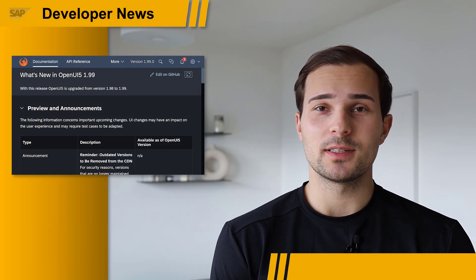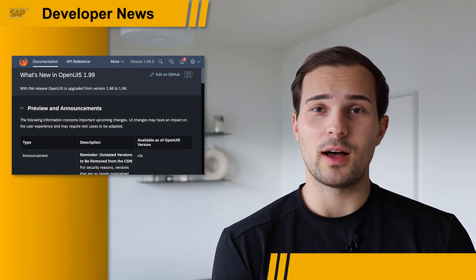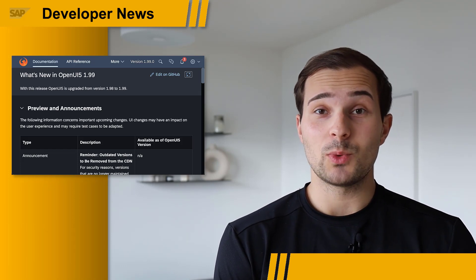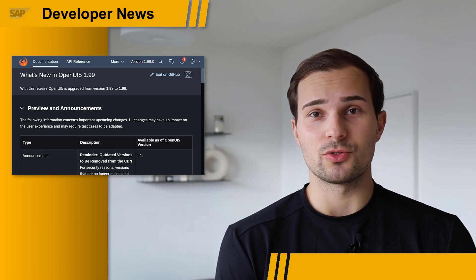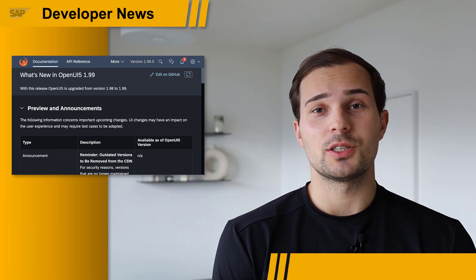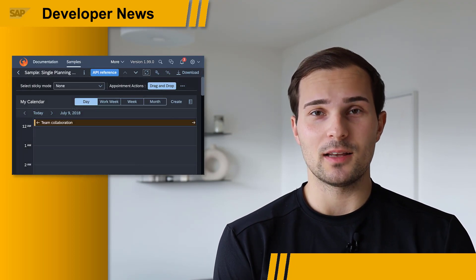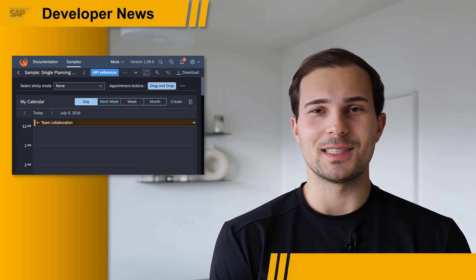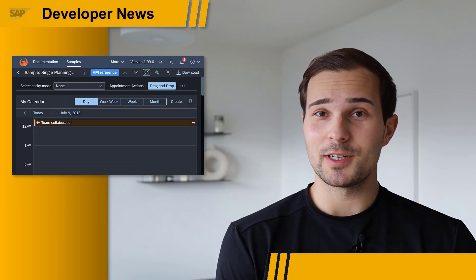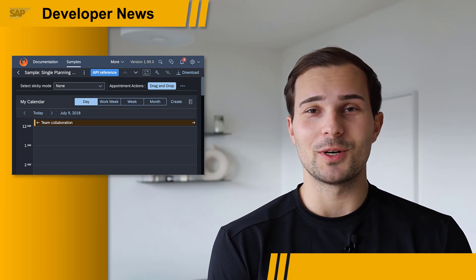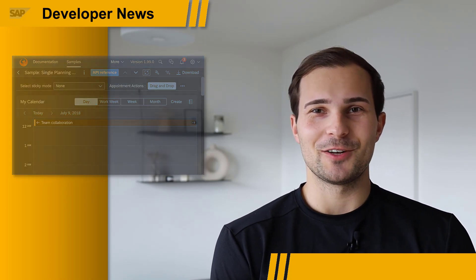Hi everyone, there's a new release for OpenUI5. Version 1.99 is out. It includes improved features regarding the OpenUI5 OData V4 model, as well as date and calendar related controls, such as the dynamic date range and the single planning calendar. Check it out to get all the details. And in case you're curious what comes after 1.99 — it's 1.100.